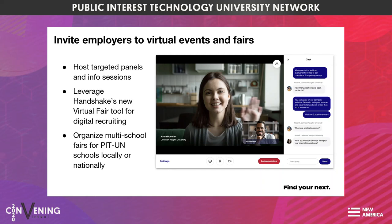With our virtual fair tool, you can invite targeted employers and specific student groups. Those students have a chance to speak with employers either one-on-one or in group sessions with our integrated video platform. You can host these fairs at your own institution, or you can partner with other PIT universities. This is a great way to collaborate, bring aboard a variety of employers, and facilitate high-quality conversations for students and recruiters. After the fair, you'll also have quick downloads and pre-built reports that show you in-depth data to inform your work.